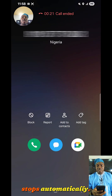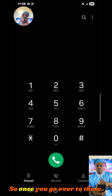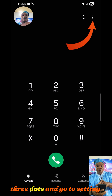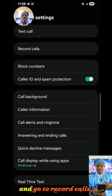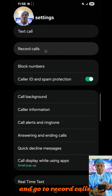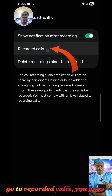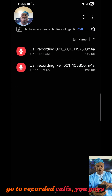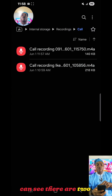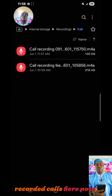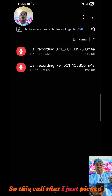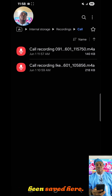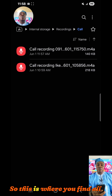So once you go over to the three dots, go to Settings, and go to 'Record Calls', then go to 'Recorded Calls' — you can see there are now two recorded calls. Before it was one. The call I just recorded has now been saved here, so this is where you find all your recorded calls.